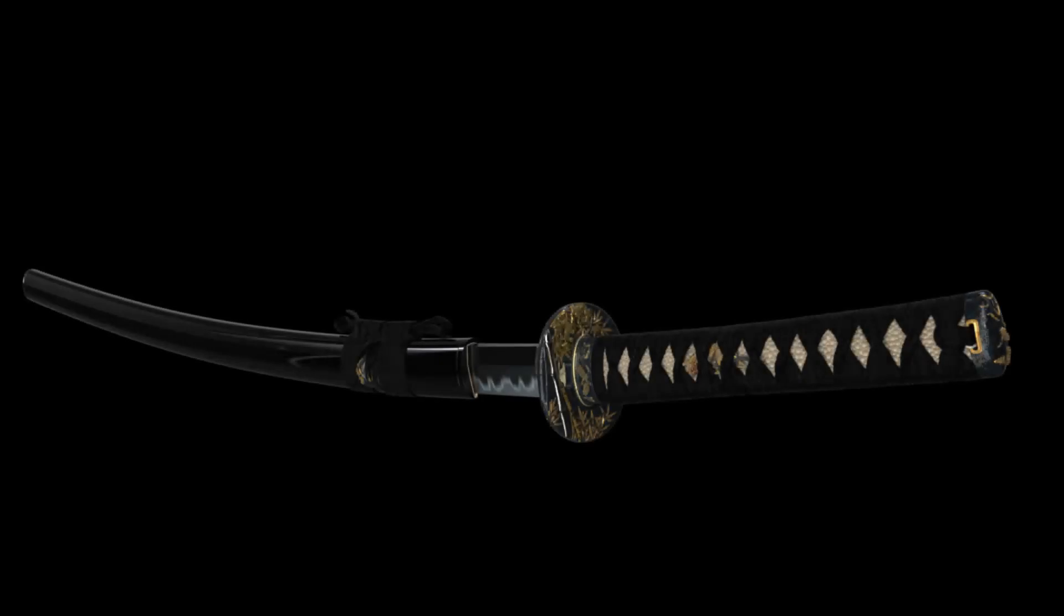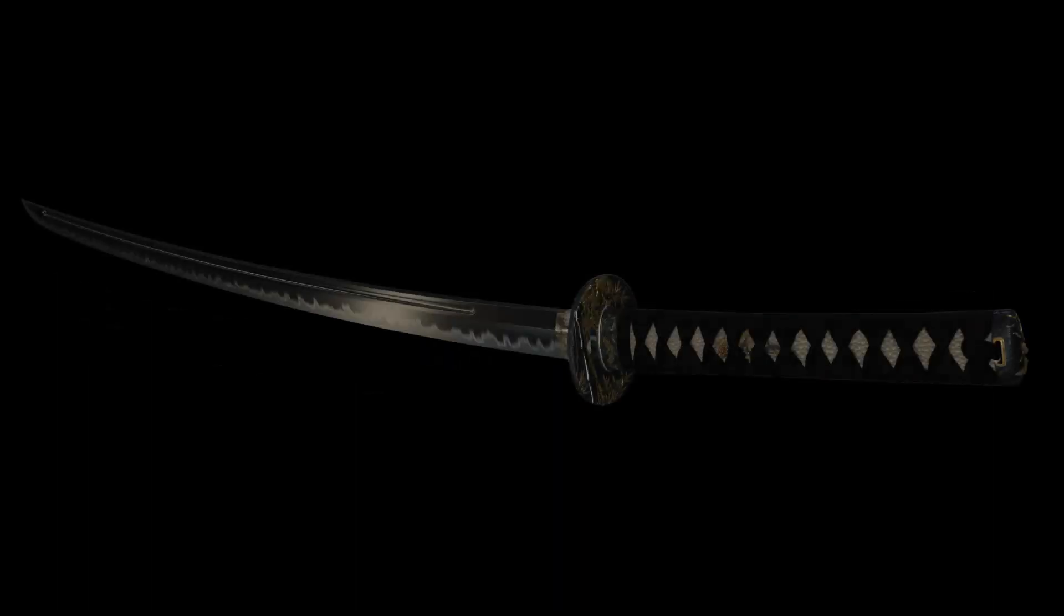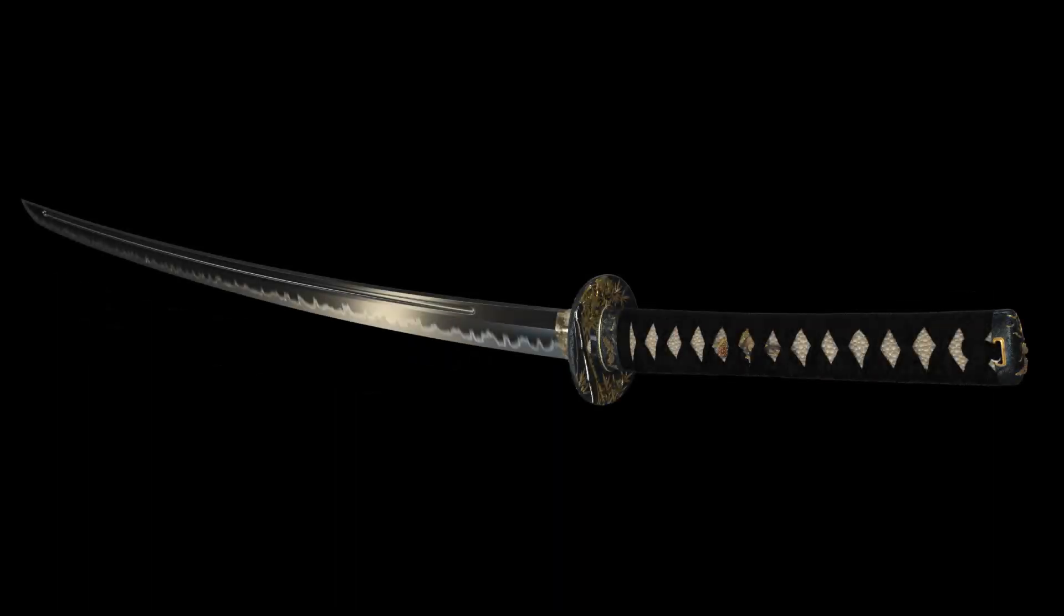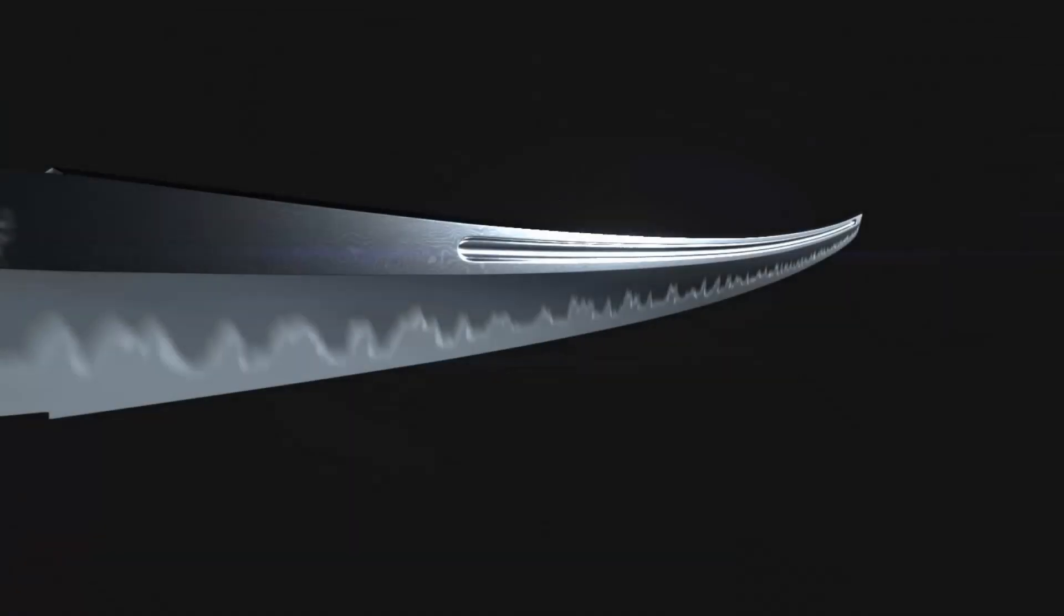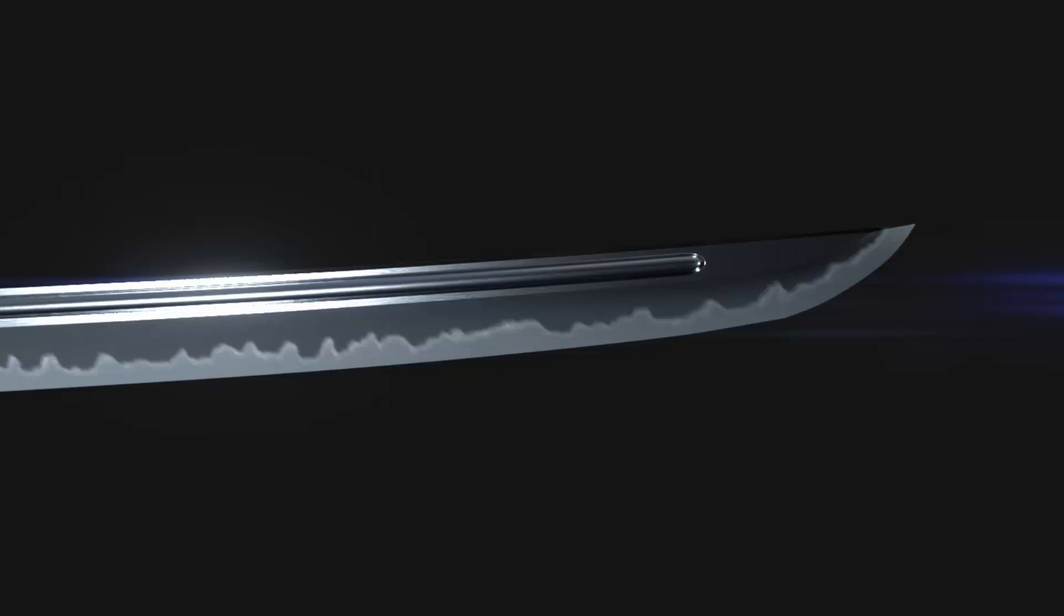Hi there and welcome to this training set on modeling this photorealistic Katana. This training set has taken me about four or five weeks in my spare time to produce and it is aimed at intermediate modelers in any 3D software.